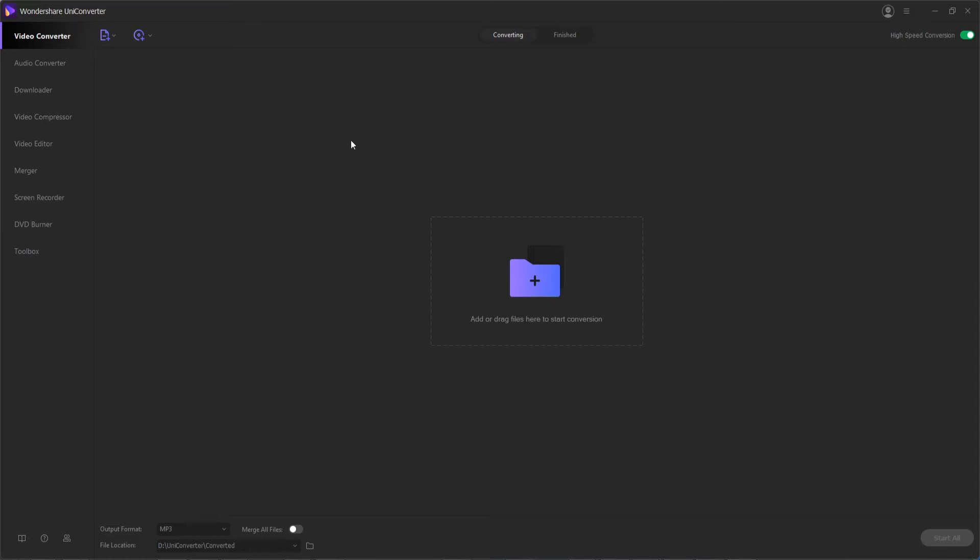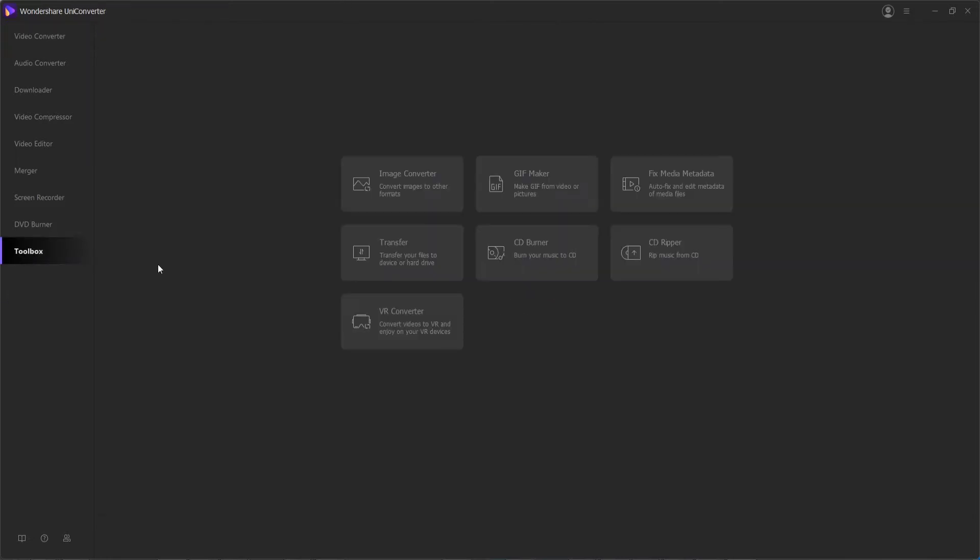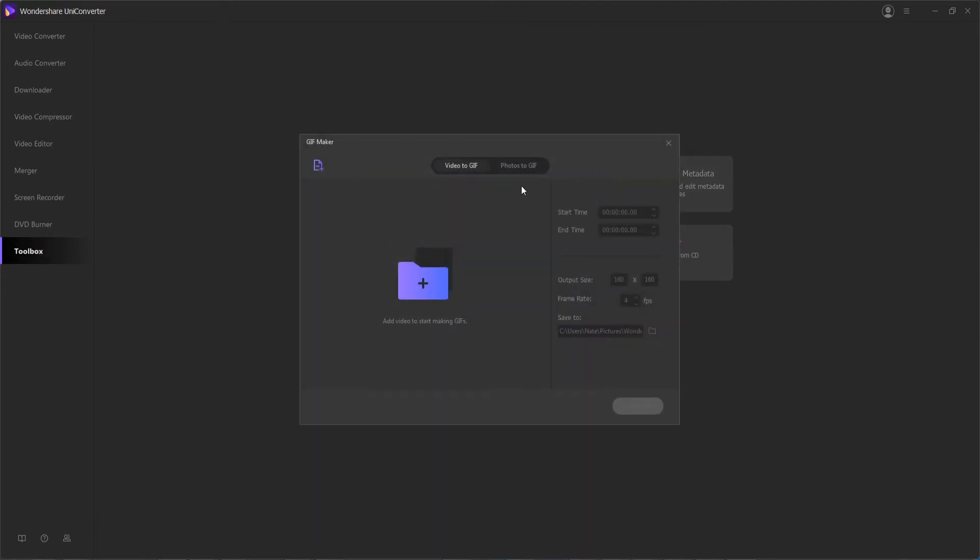Before you get started, you're going to want to make sure you've launched Wondershare Uniconverter, and then after you've gone into the toolbox section, click on the GIF maker button.